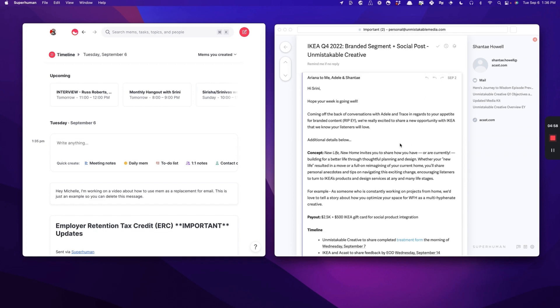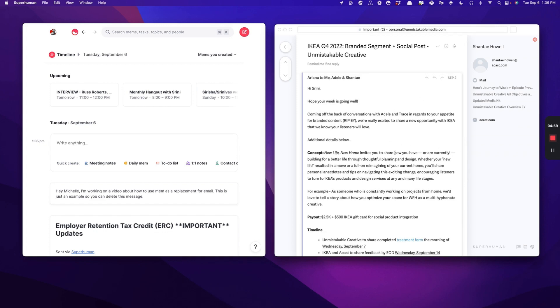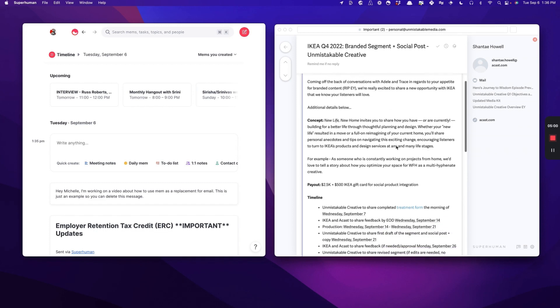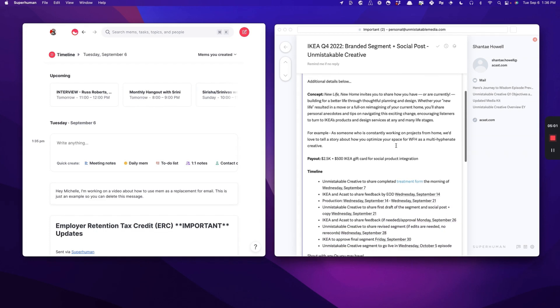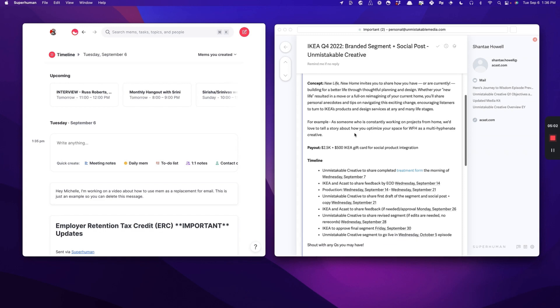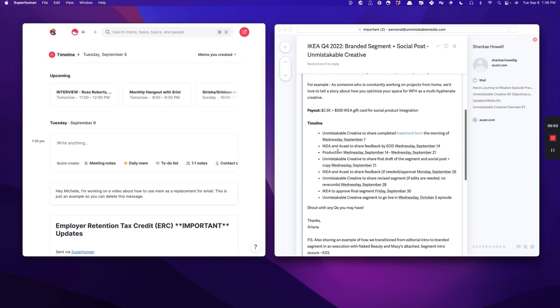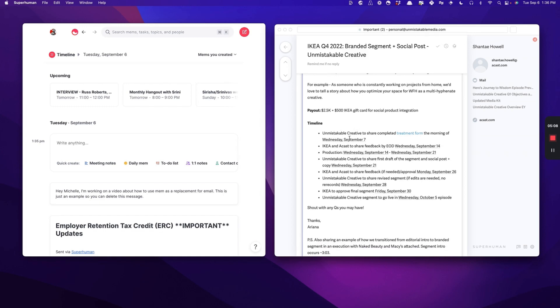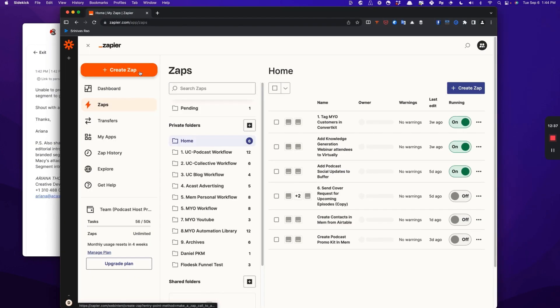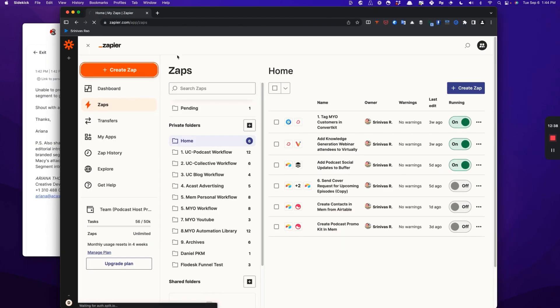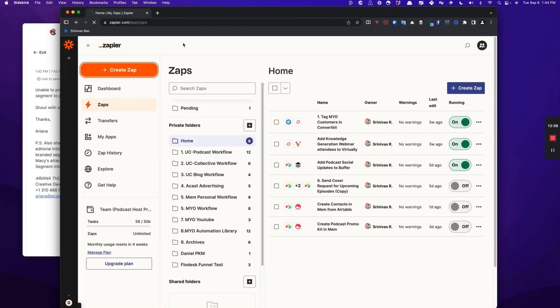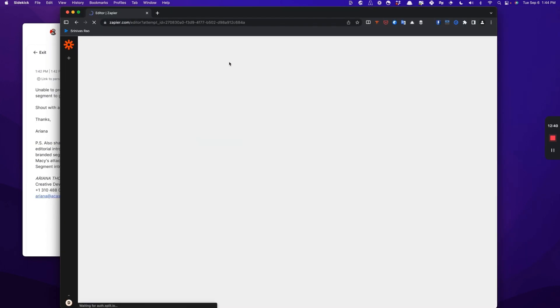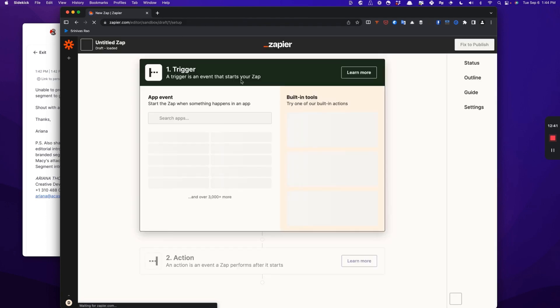I started thinking about how I could make this process of communicating with them more efficient, because often all I'm doing is sending them ads. Basically they send me the request for a new advertiser's ad read for the podcast. And then I have to send it to them via email, which I realized was really inefficient and causing them to context shift a lot. What we're going to do is create a Zap that automates the process of sending emails from a particular domain to Mem.